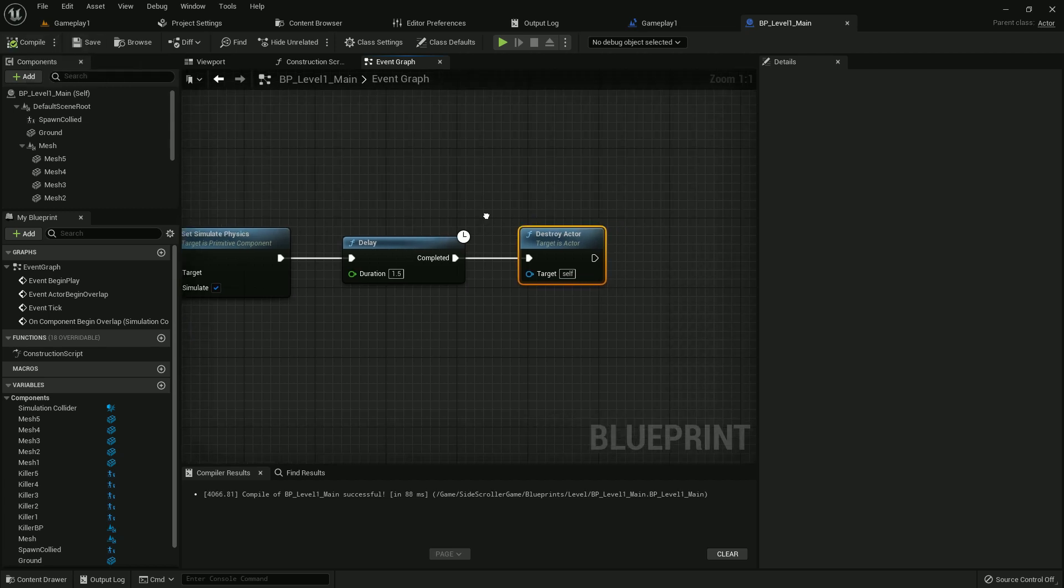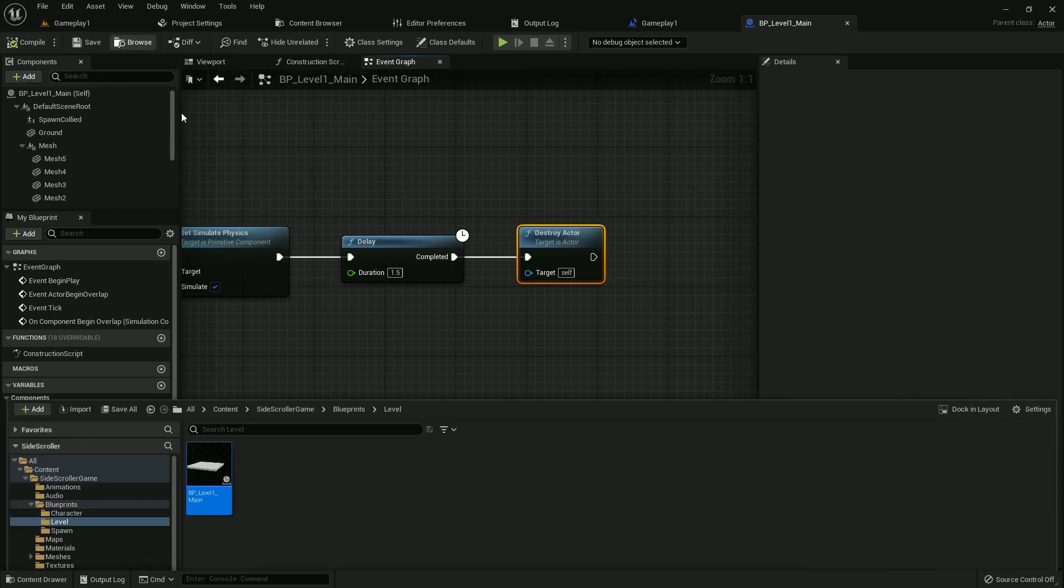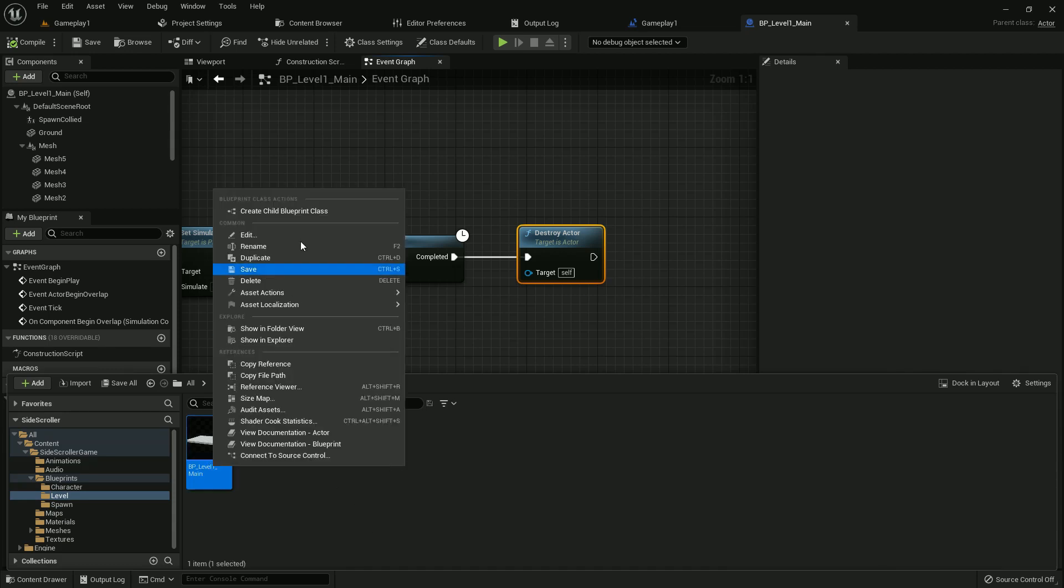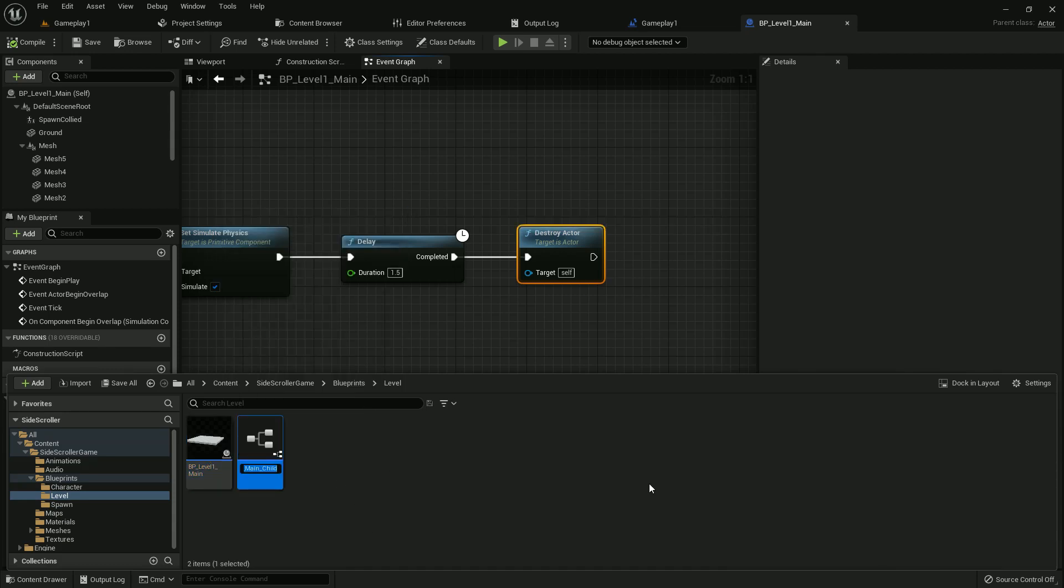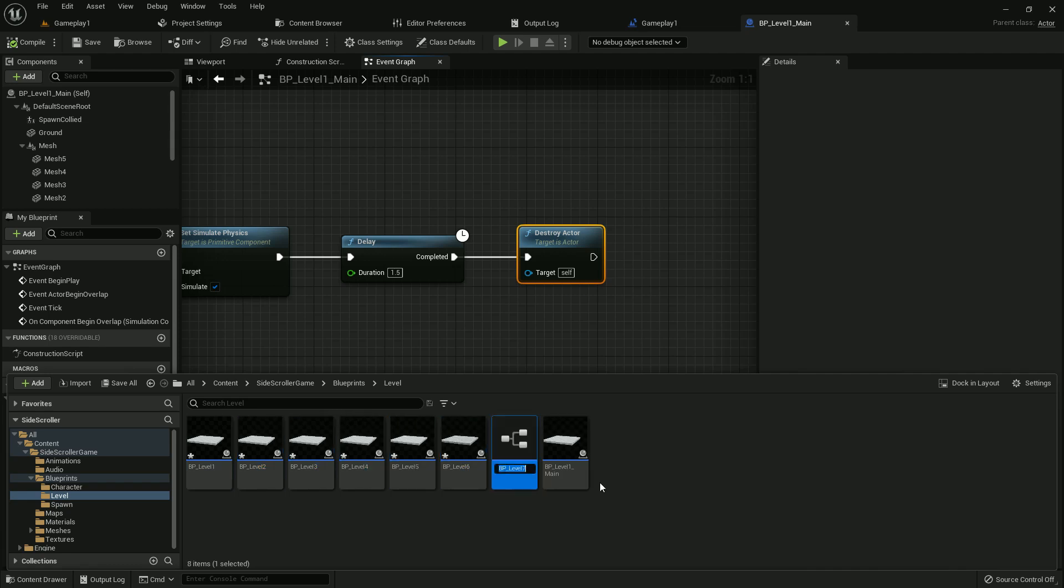Now we'll make 10 instances: BP level one, using main one, two, three, four, five, six, seven, eight, nine, ten. All is done. Save.